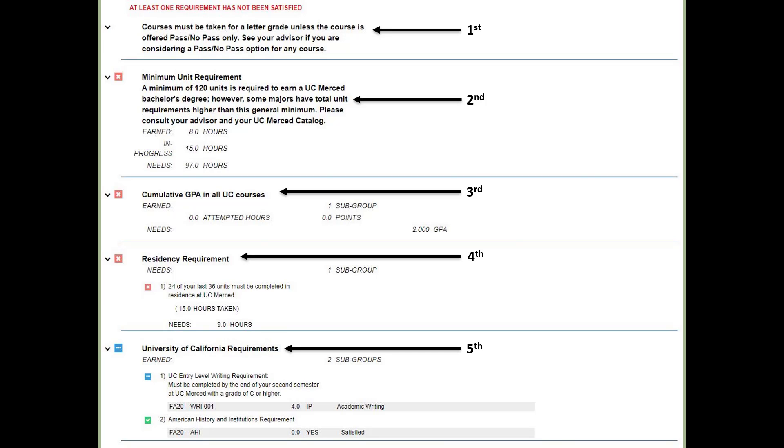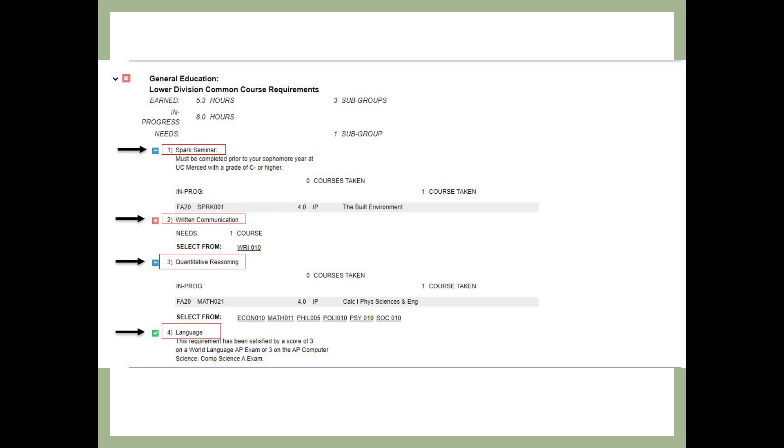You must complete the entry level writing requirement by the end of your second semester at UC Merced. If you have not completed the entry level writing requirement before you arrive at UC Merced, you will take Writing 1 in your first semester and must pass it with a C or higher. For the American History and Institutions requirement, most students who attend a US high school have already completed this before starting at UC Merced. If you have any questions about any of these requirements, connect with your BAC academic advisor.